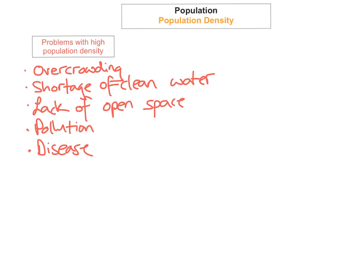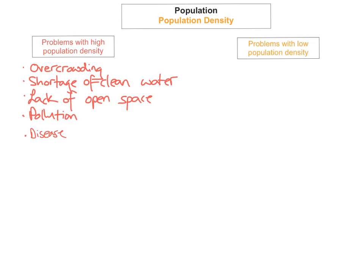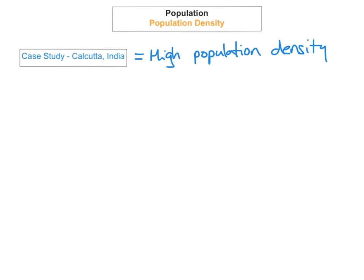Another problem with high population density is the rapid spread of disease. Problems with low population density — as we've seen when looking at the west of Ireland — include low marriage rates, the abandonment of agricultural lands, and political and economic isolation.